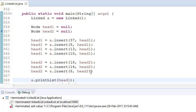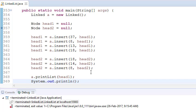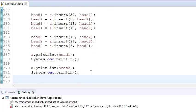If you are watching this video, I can assume that you know about linked lists — you know how to insert, how to create a linked list. If you don't know, you can go to my previous tutorials where I explained all these things.